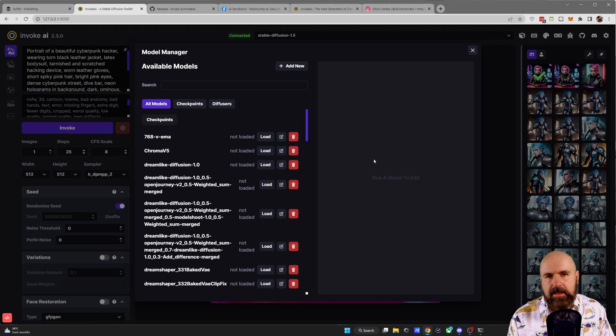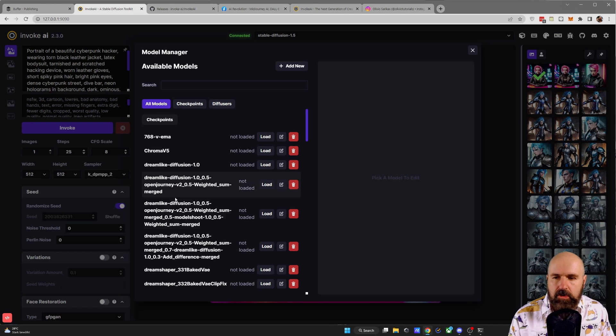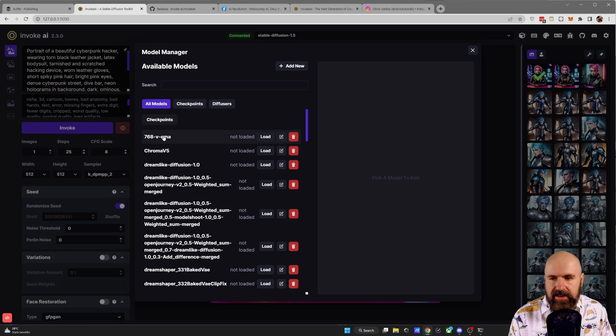Now, after this is done, the main thing you need is the name of the model. It doesn't have to have the file ending, just the name of that is fine. For example, here we have ChromaV5.